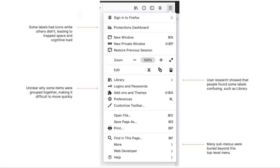Any design project always starts with research, and content design is no different. She supplied a great image showing what they learned from their research and background context building. Earlier in the interview, she talks about leveraging institutional knowledge — trying to understand why it is the way it is now, so you can understand what was decided on and what you can do to move forward. This next clip talks about their content first approach after gaining all that knowledge.